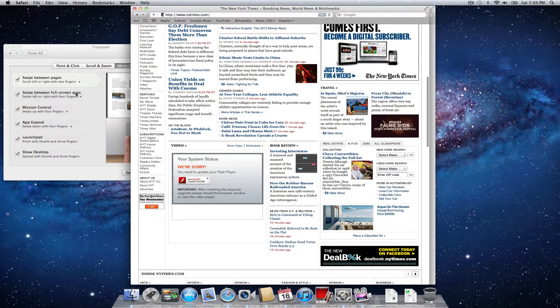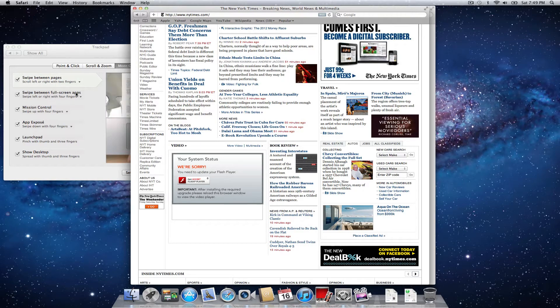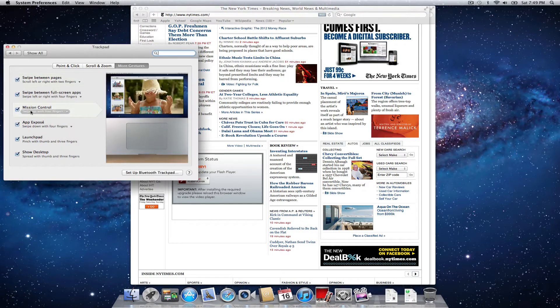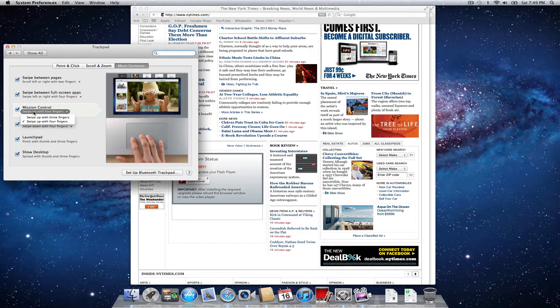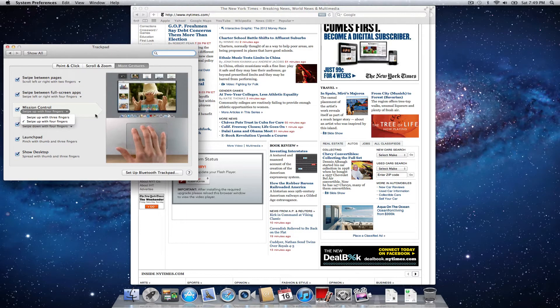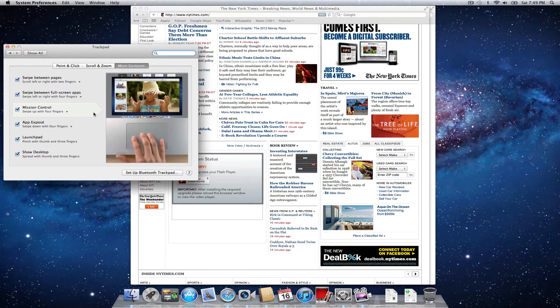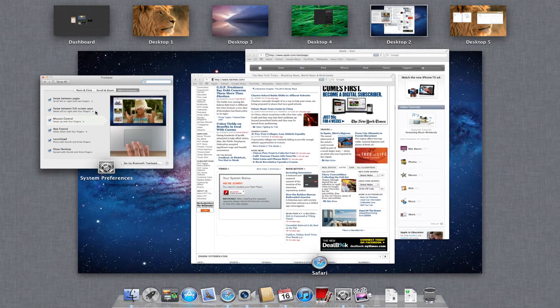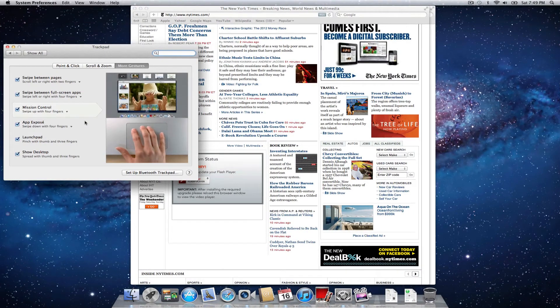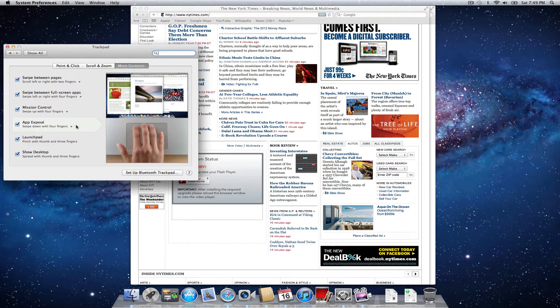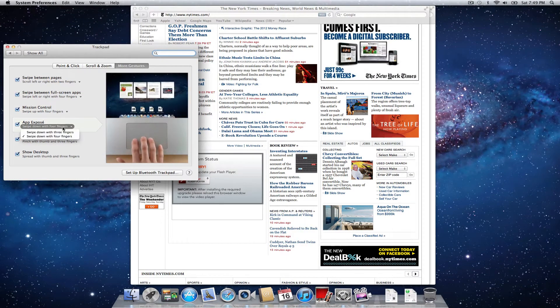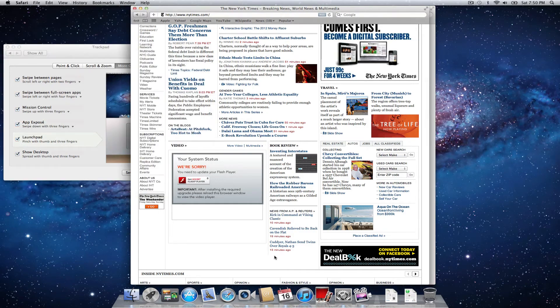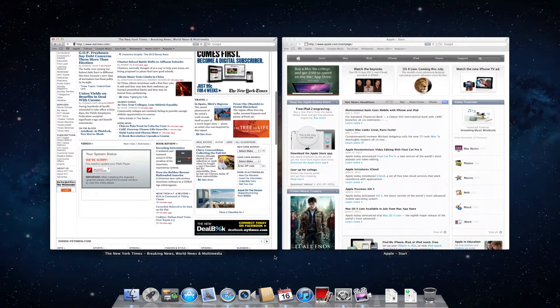You can also switch between full screen apps. I don't think I have any installed right now, so it's kind of hard to demo that. Mission Control, you can set it to three or four fingers swipe up. Right now it's set up to four. App expose. You can swipe down with four fingers. You can also set that for three fingers, which is what I think I'm used to. So now I can, there we go.